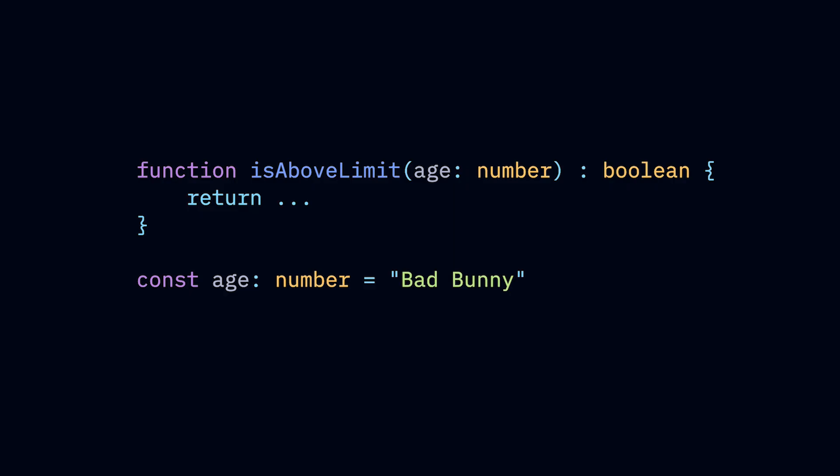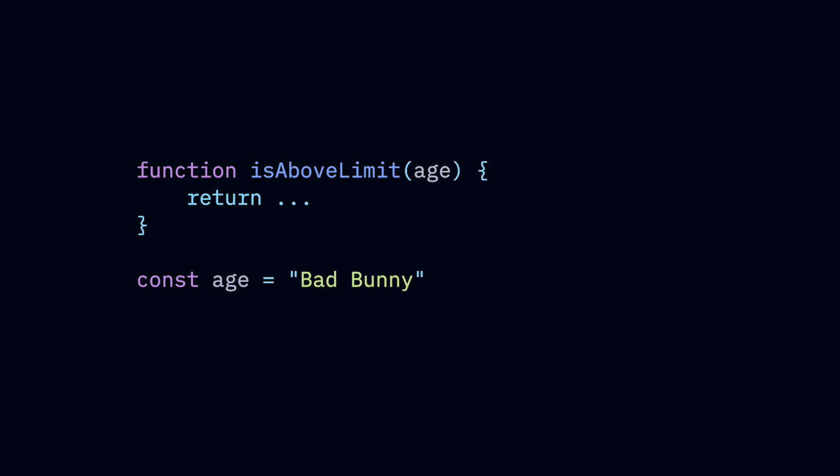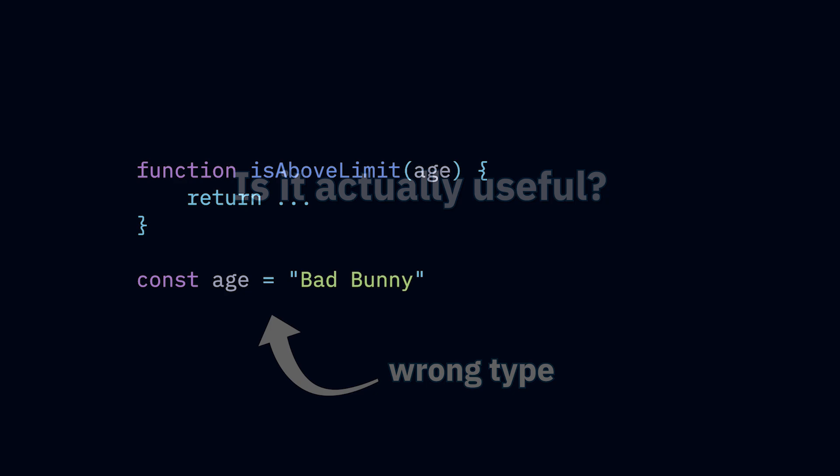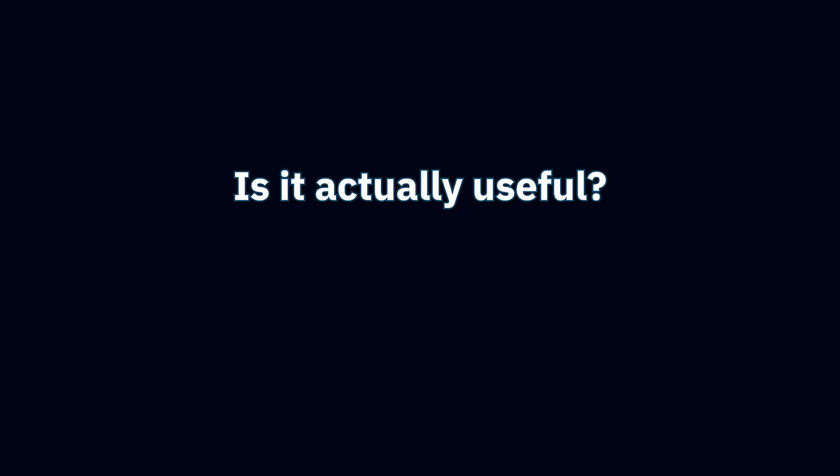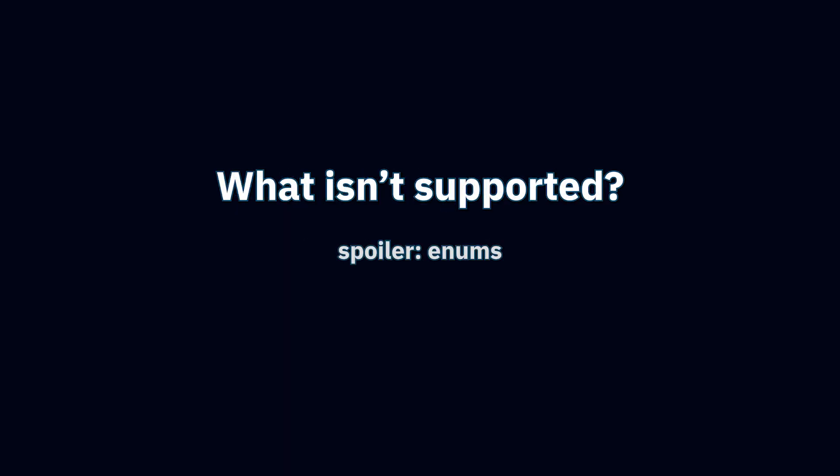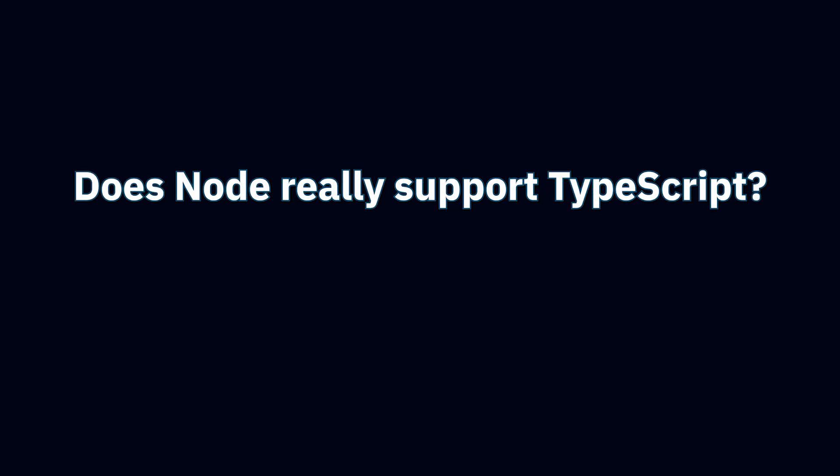But it's also true that Node will only strip off the types and won't do any type checking. We'll talk about all the nitty gritty of the native Node.js TypeScript support. Is it actually useful, especially for production apps? What TypeScript features are not supported? And is it even okay to say that Node.js supports TypeScript?